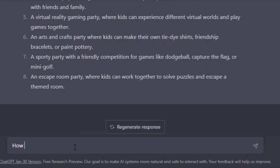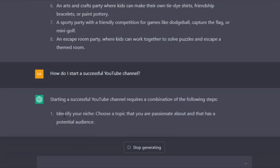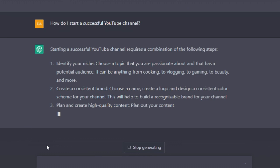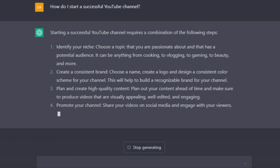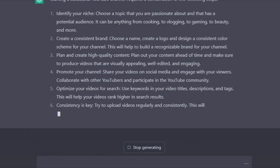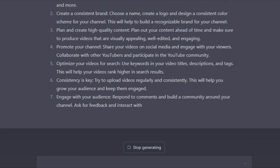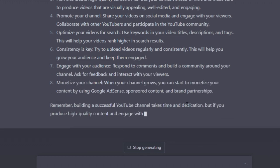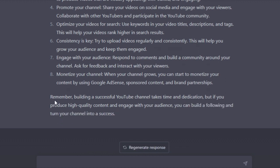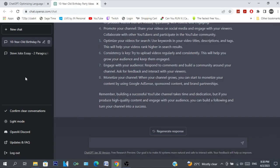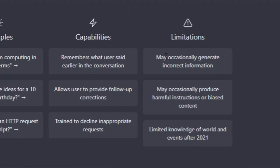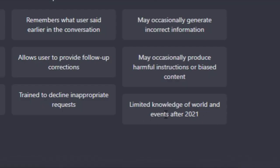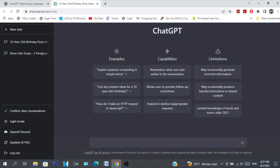And there you go: identify your niche, create consistent brand, plan and create quality content, promote your channel, optimize your videos, consistency is key, engage with your audience and monetize your channel. And it takes time and dedication. If you produce high quality content you'll grow the audience - it's correct. Now let me just say, even right here it says 'may occasionally generate incorrect information.' Now this is true - it's not always correct, it's an AI model after all. So it's not going to give the best answers all the time. And of course it also has limited knowledge of world and events after 2021. So yeah, it's not always going to be correct and its knowledge is quite limited. But OpenAI are going to create a new model coming soon so everything is all good.